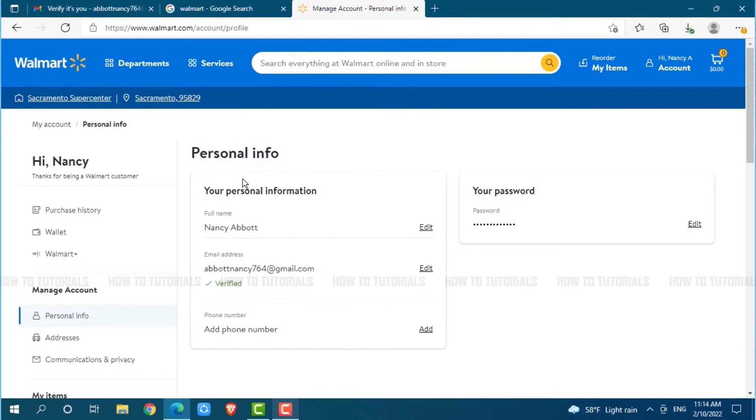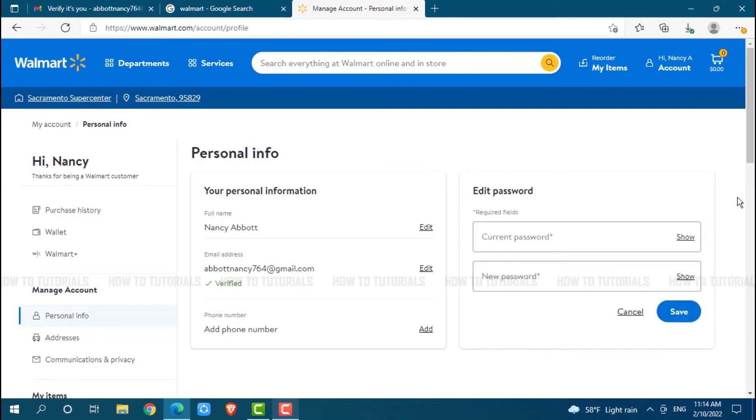Now at the personal info section, here you can see your password. Just beside it, you can see edit. Click on it.